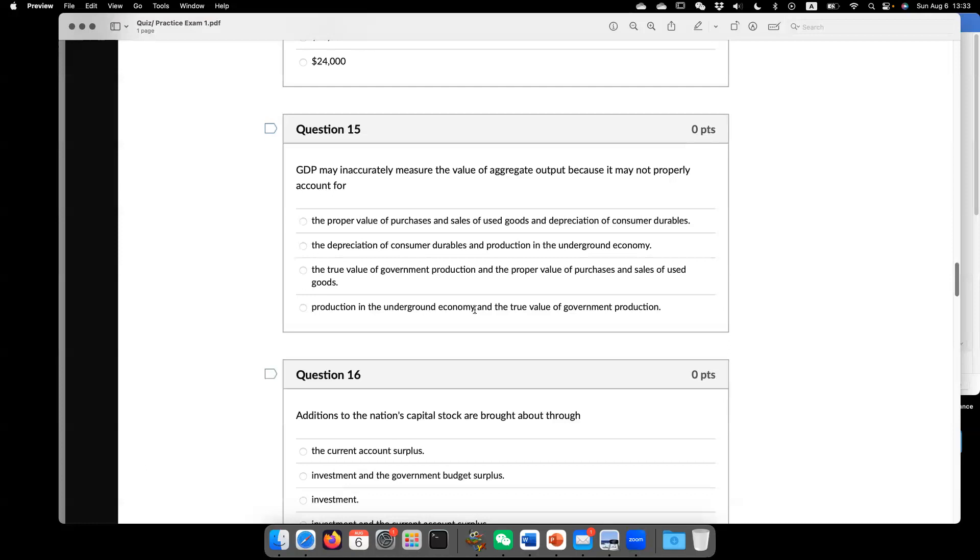But because we just fix ourselves without paying the professionals to do that, even though it has value, it has market value, but it's not properly accounted. Hence,